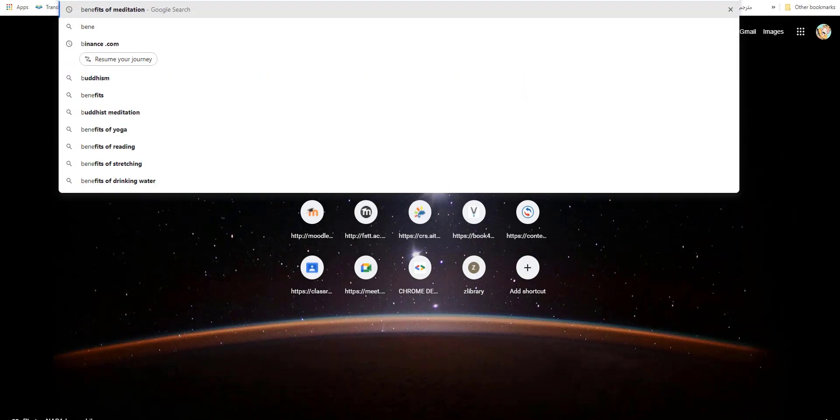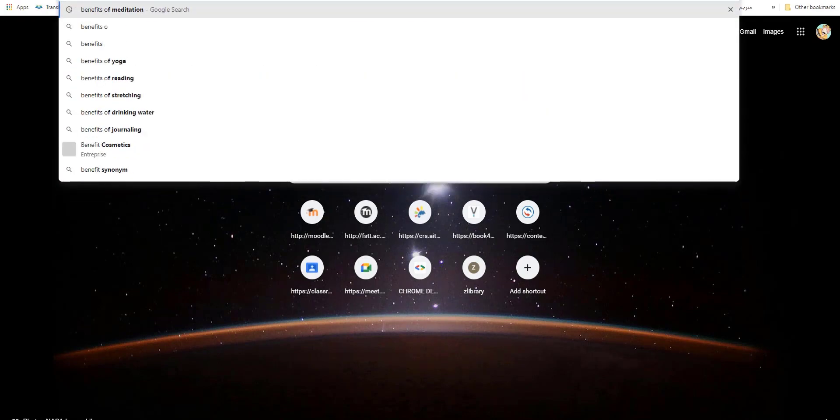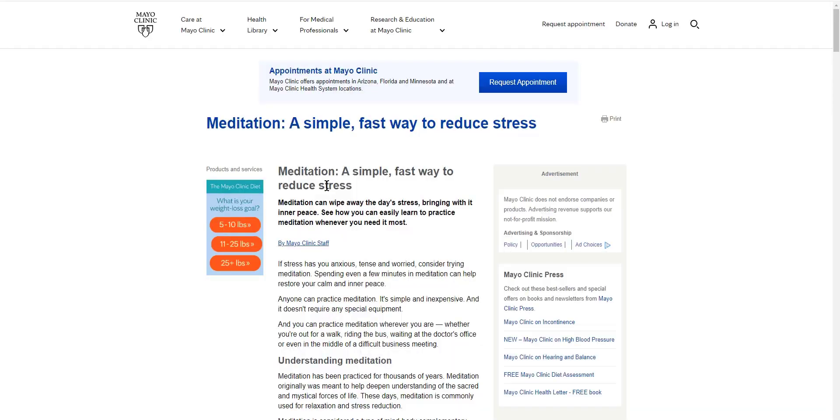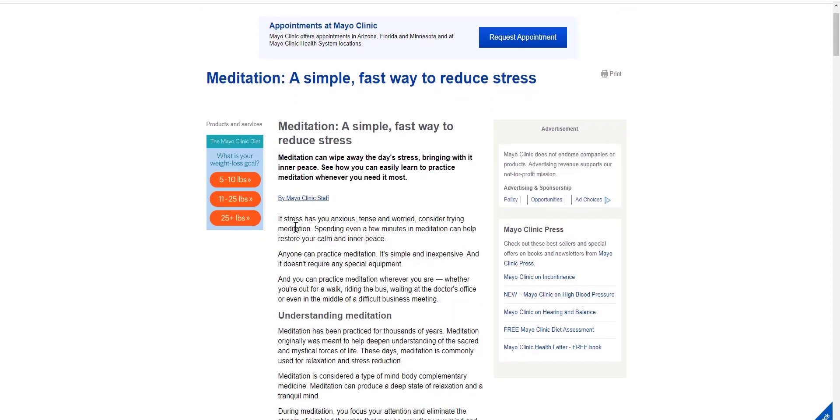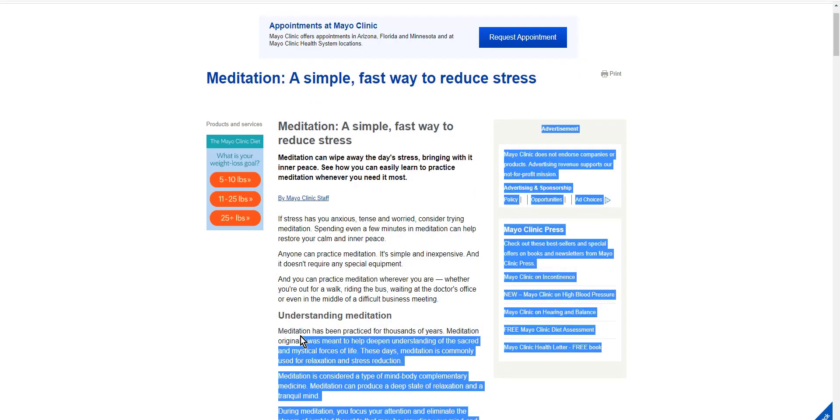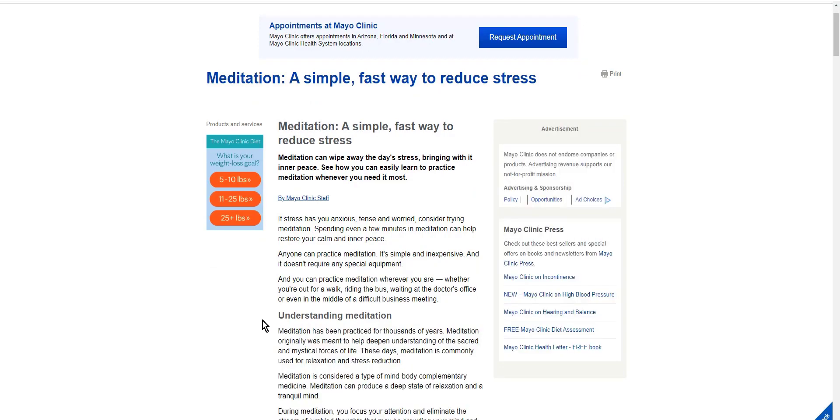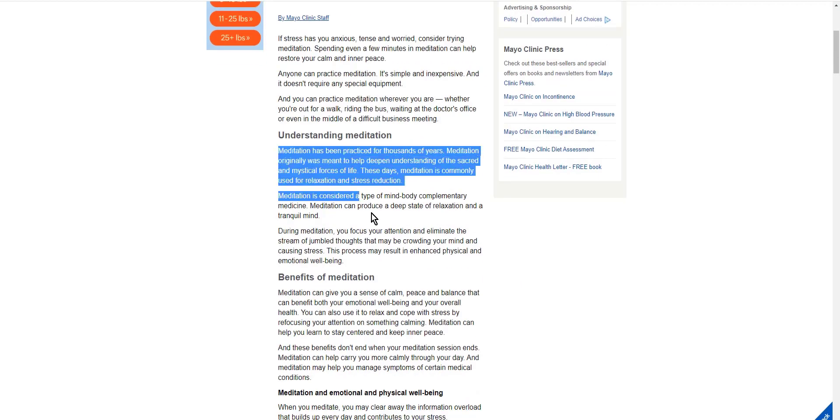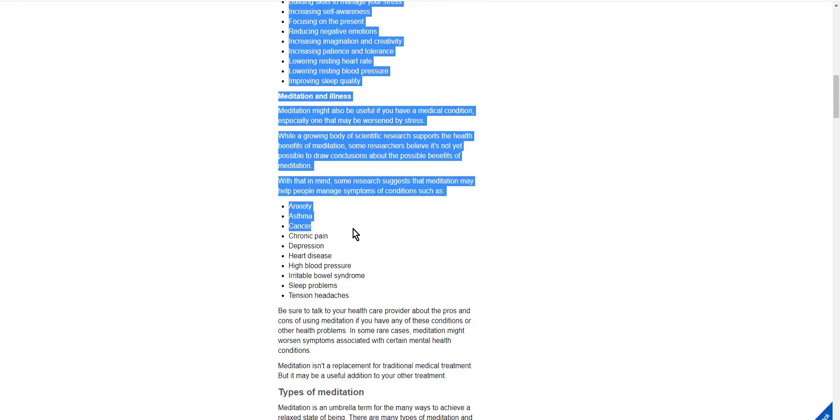ChatGPT is a powerful language model that has been trained to understand and interpret natural language. By inputting your long text into ChatGPT, you can quickly generate a summary of the key points in just a few seconds.